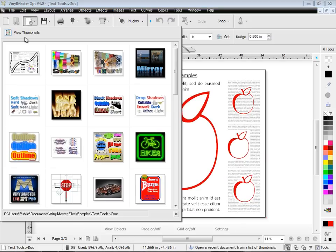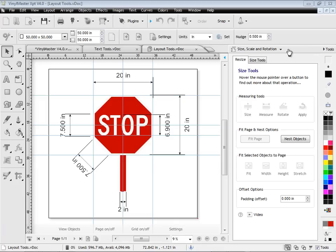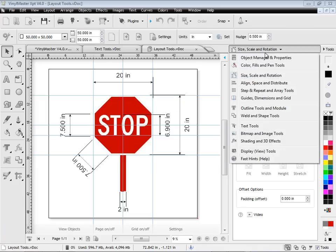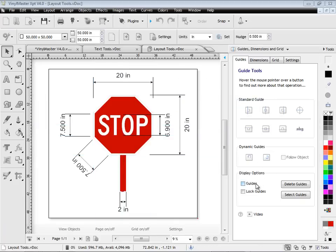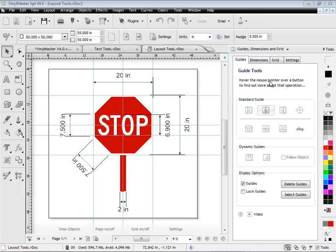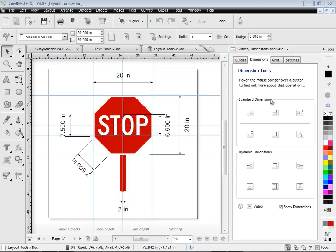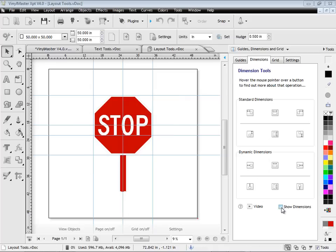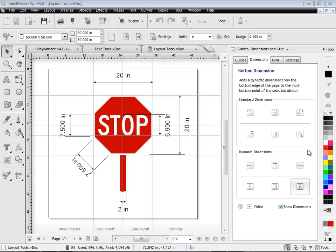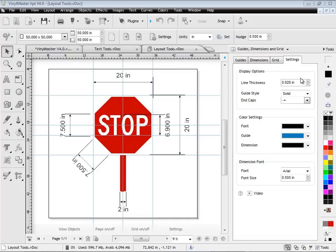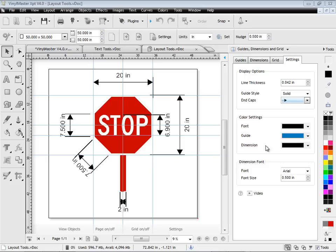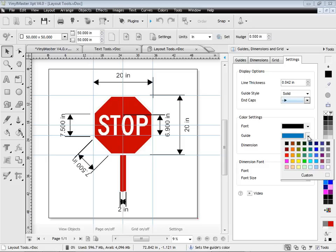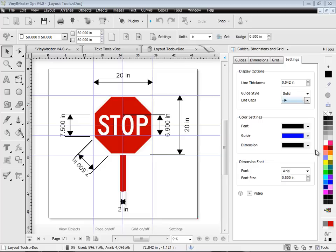Laying out with dimensions and guides is also a breeze in Vinyl Master. You can easily switch guides and dimensions on or off, and you can also set how the guides and dimensions appear on screen, by selecting line thicknesses, end caps, and the colors. You have full control, and can set these to anything you like.